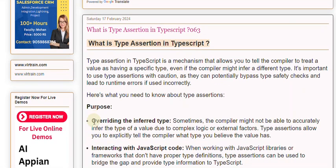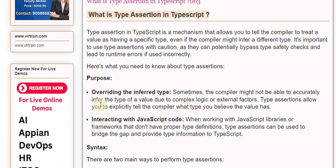Purpose: Overriding the inferred type. Sometimes the compiler might not be able to accurately infer the type of a value due to complex logic or external factors. Type assertions allow you to explicitly tell the compiler what type you believe the value has.